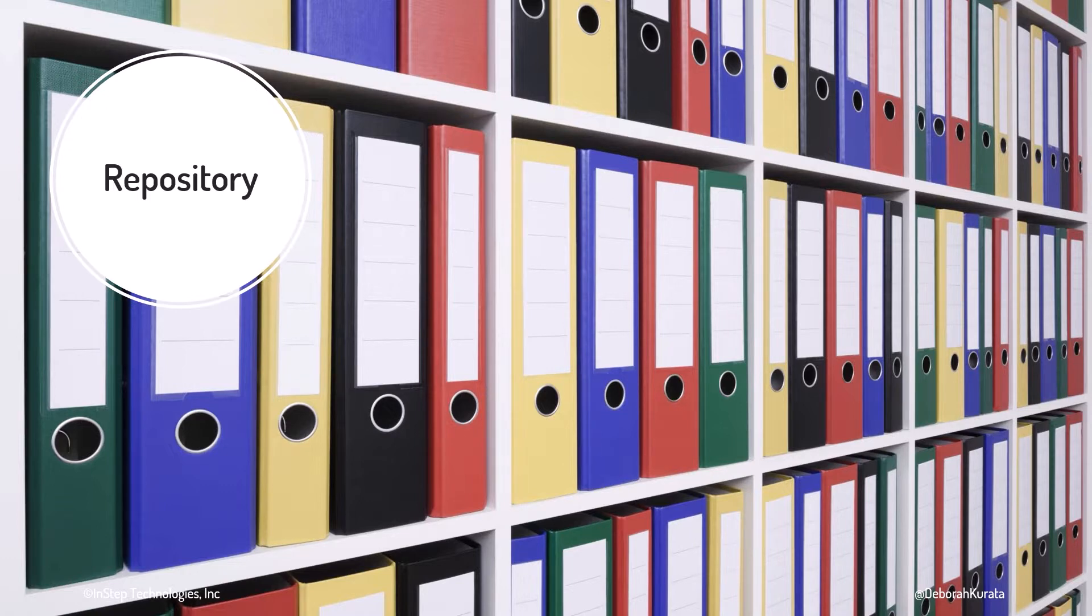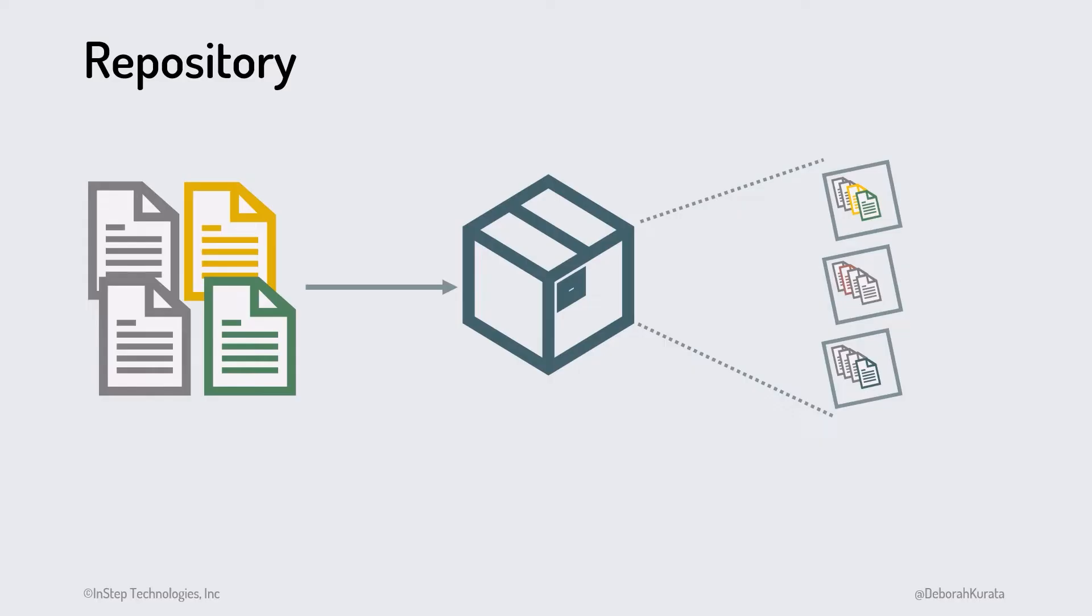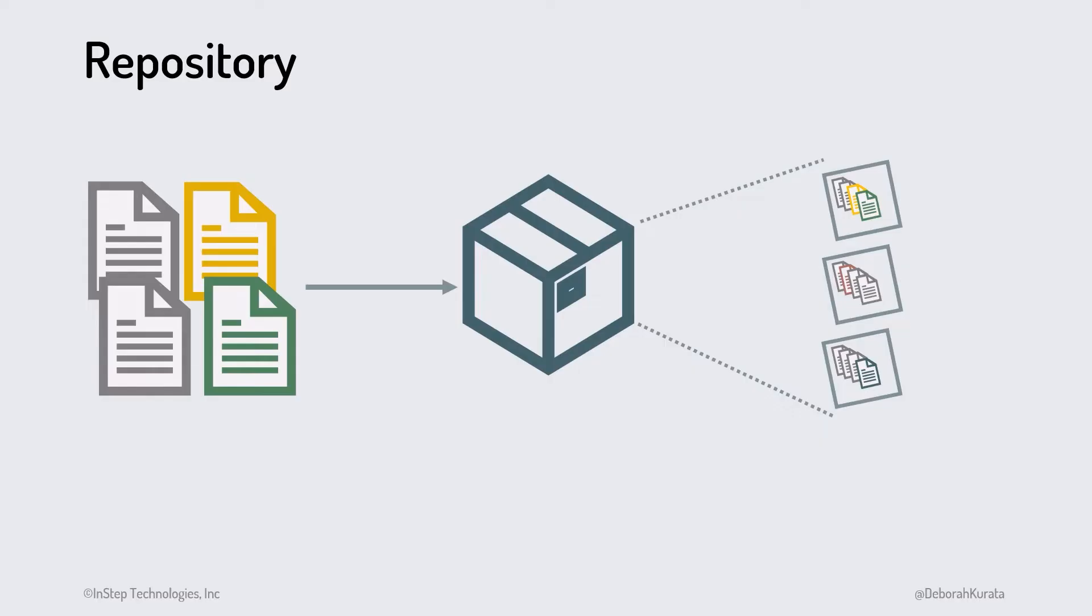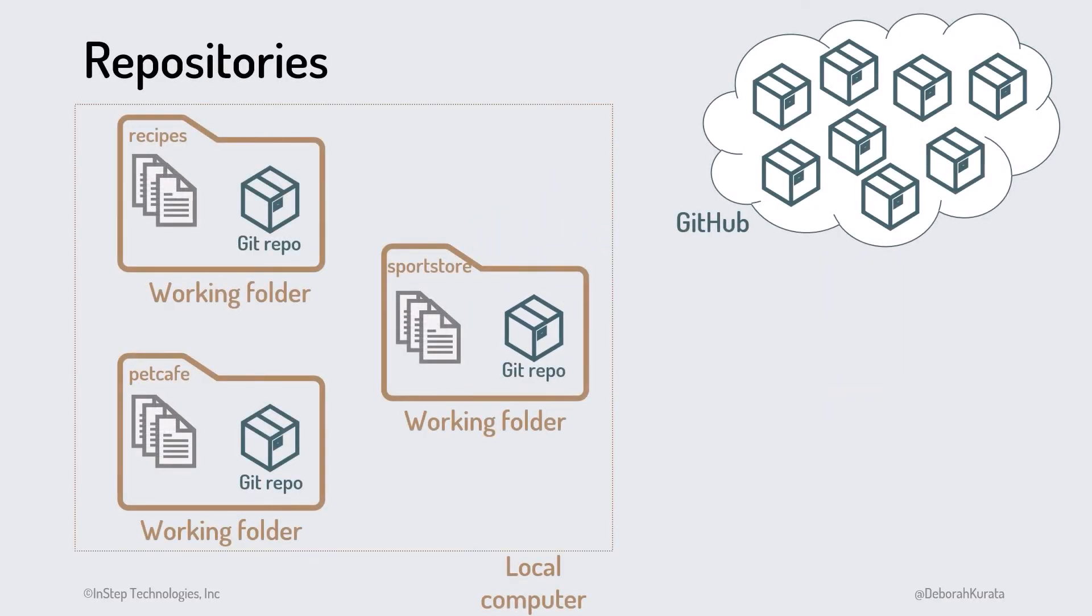Think of GitHub as a room full of binders and a repository as a single binder storing the important papers for a particular project. Or we can think of a repository as a storage box. Each box represents a separate repository.